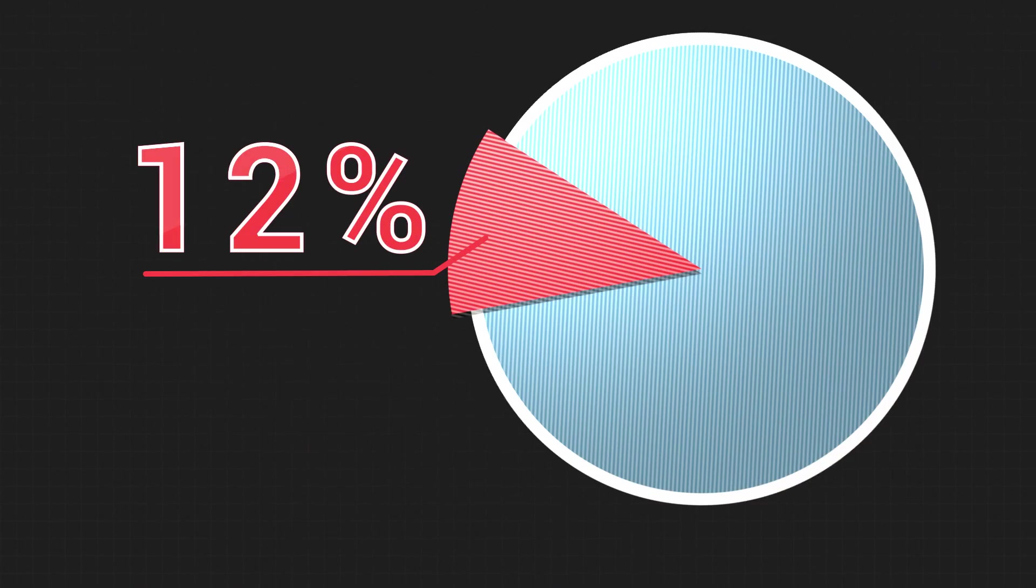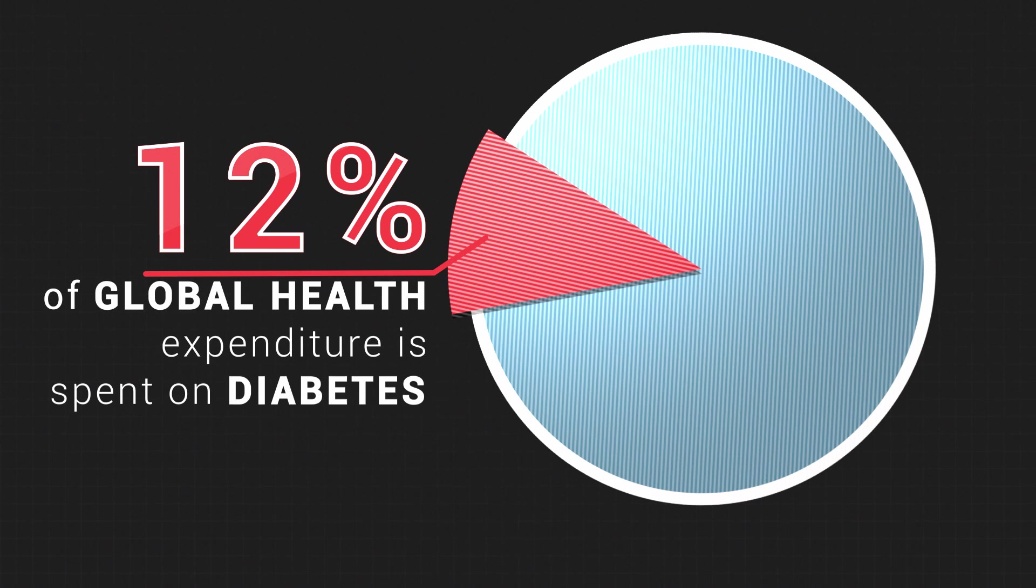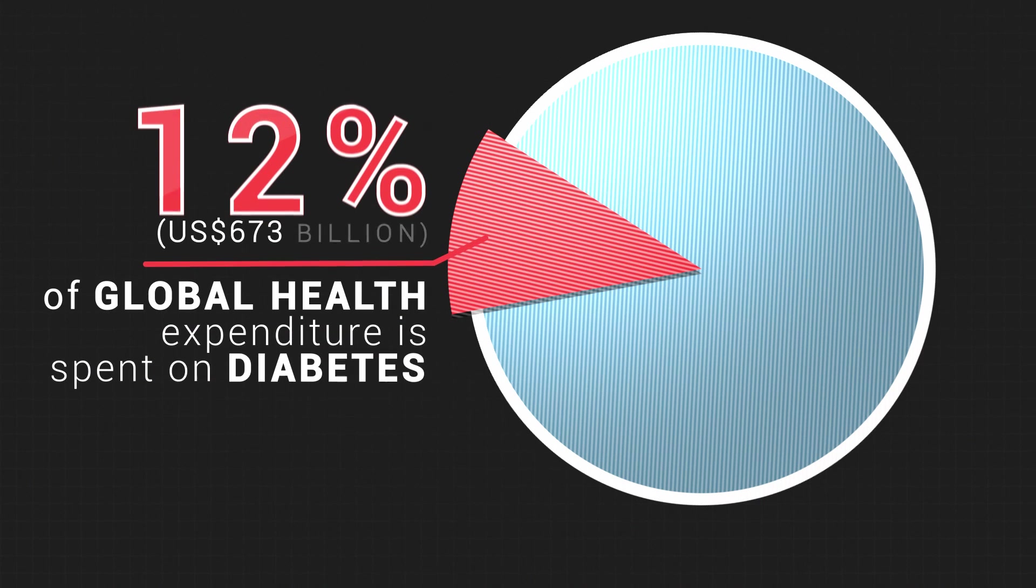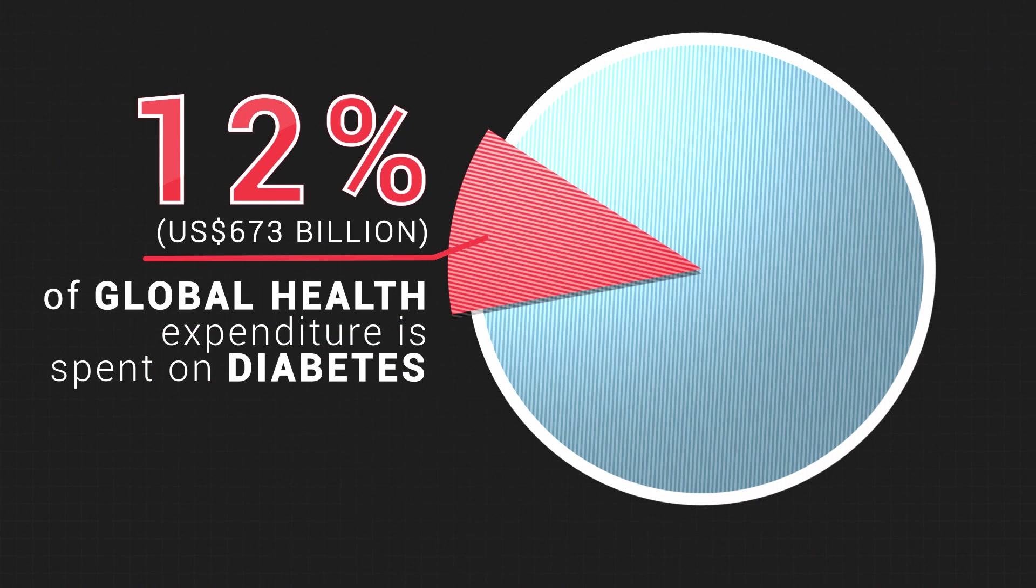12% of global health expenditure is spent on diabetes, 673 billion U.S. dollars.